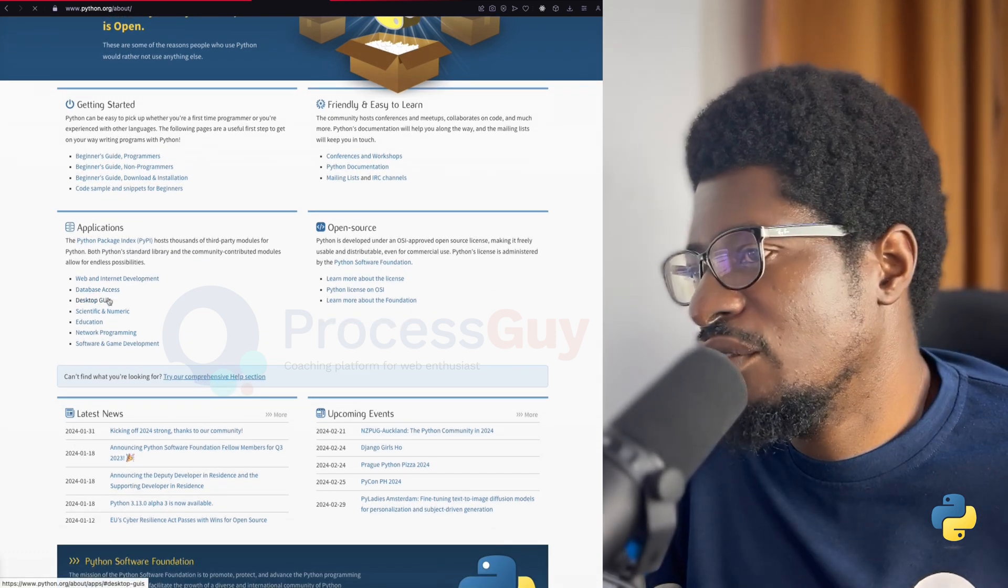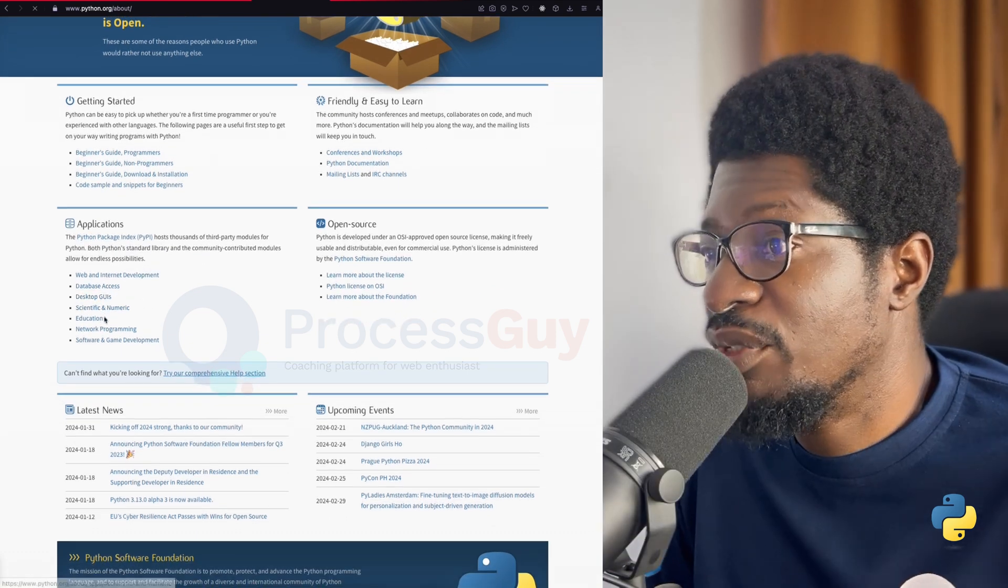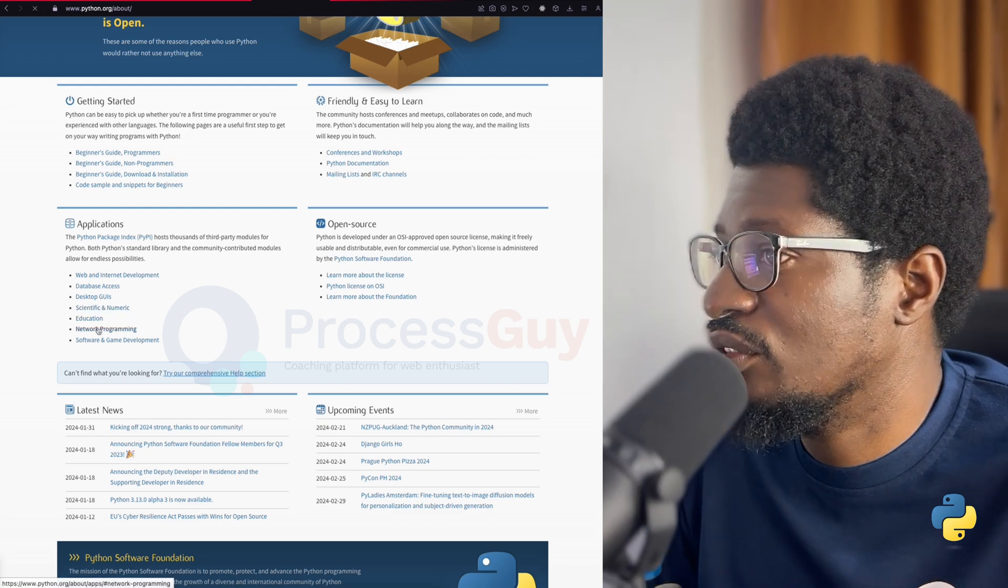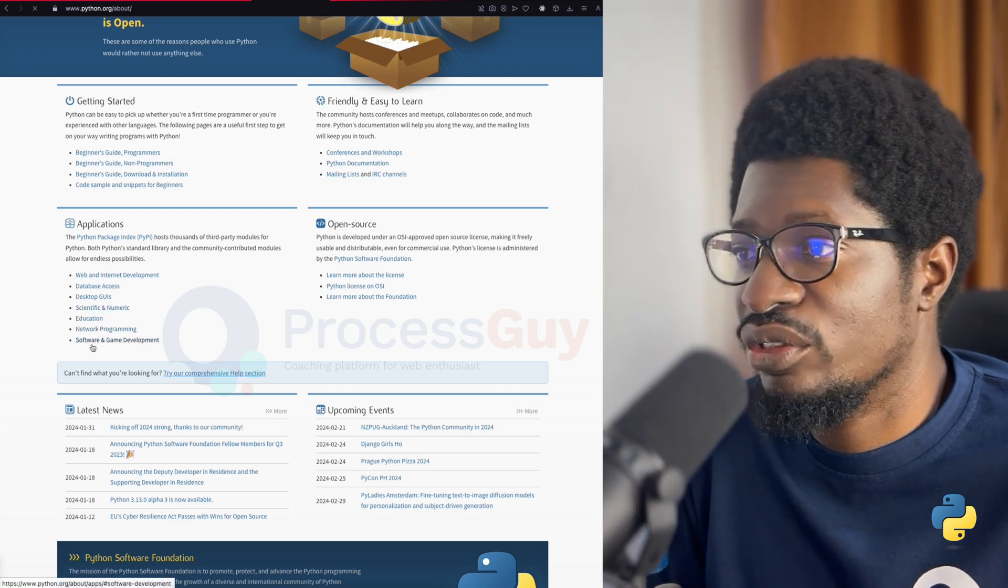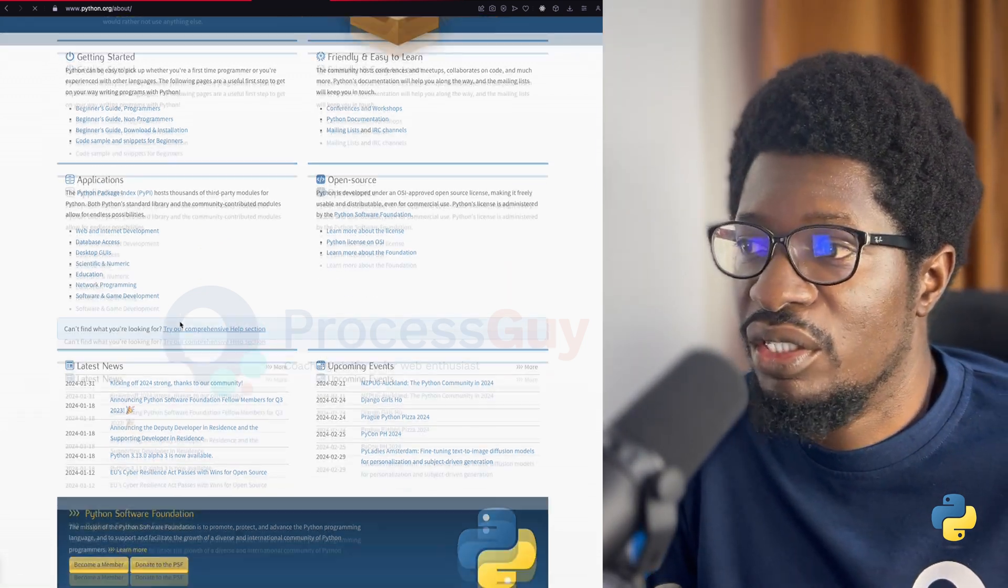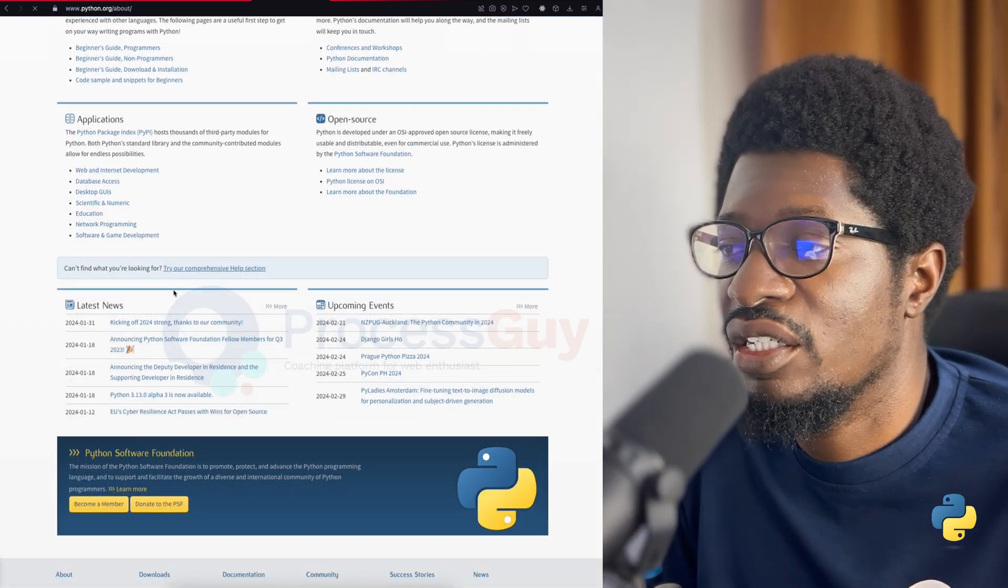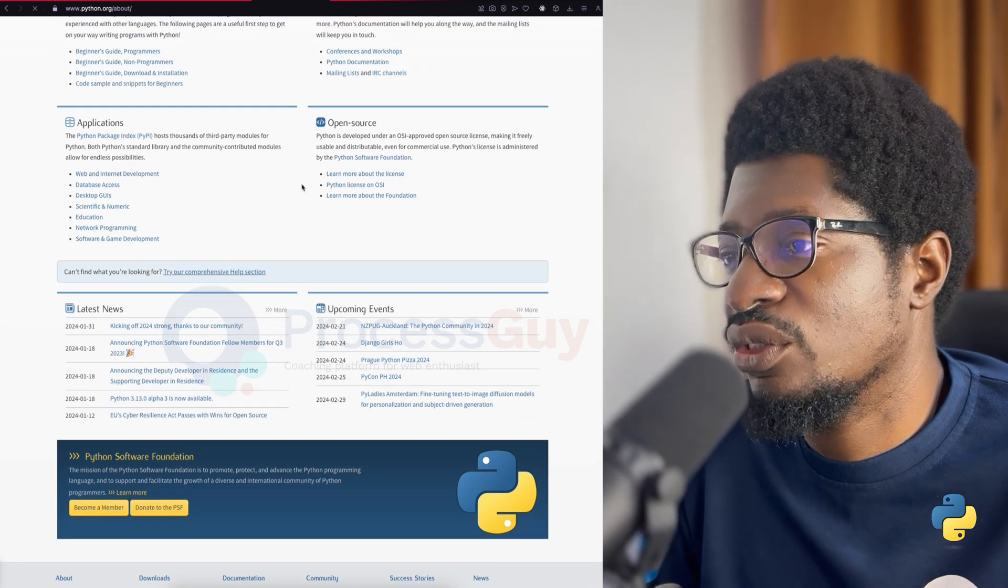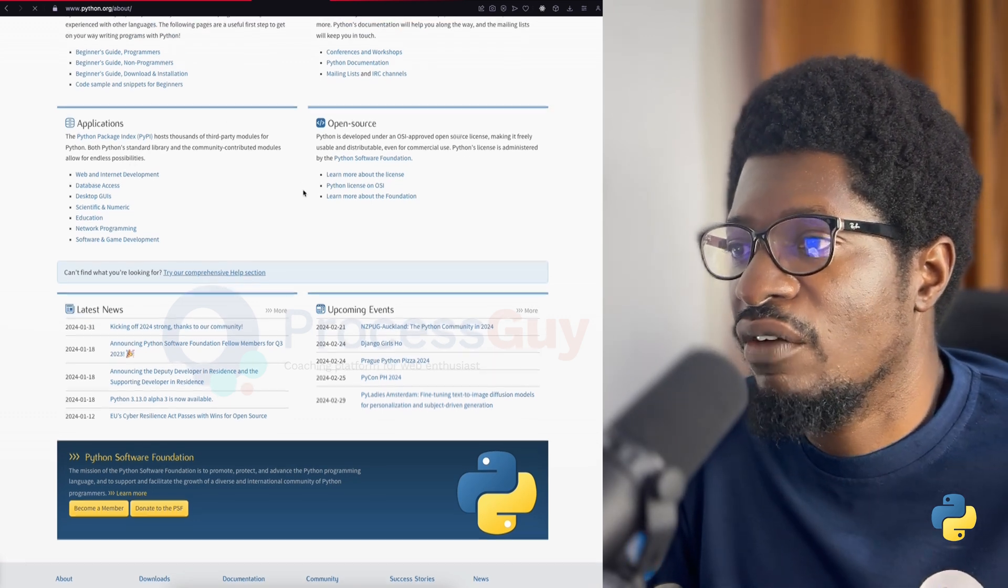Installing Python. Many PCs and Macs will have Python already installed on them by default, but we're not going to take any chance. So, I'm going to show you how you can install Python.